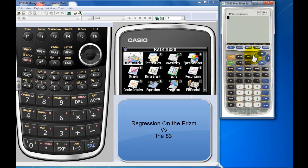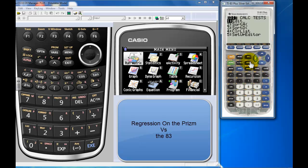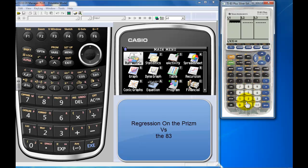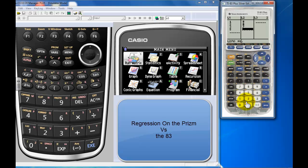All right, so here's my 83. You go in to stat, into edit, put in my data: one, two, three, four, five. That's in list one. List two, we put in let's go with nine, eight, seven, six.